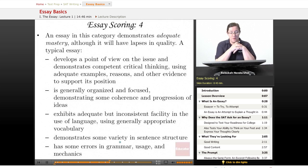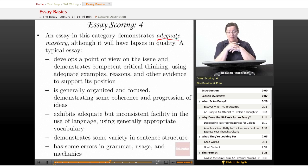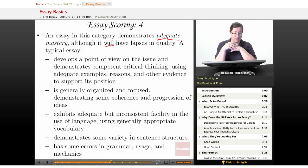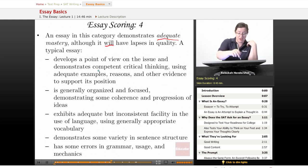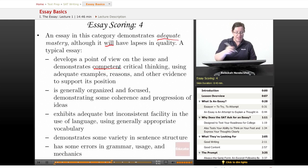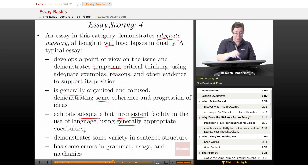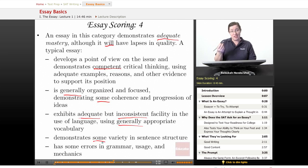A score of four demonstrates adequate mastery, although it will have lapses in quality. A typical four essay develops a point of view demonstrating competent critical thinking using adequate examples, reasons, and evidence. It is generally organized and focused, demonstrating some coherence and progression of ideas, exhibits adequate but inconsistent facility in language using generally appropriate vocabulary, demonstrates some variety in sentence structure, and has some errors in grammar, usage, and mechanics.